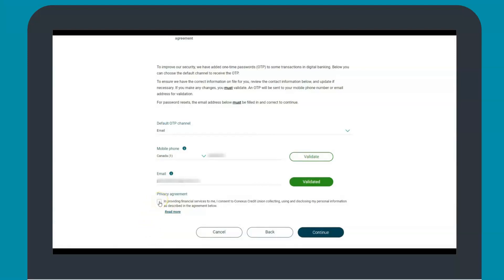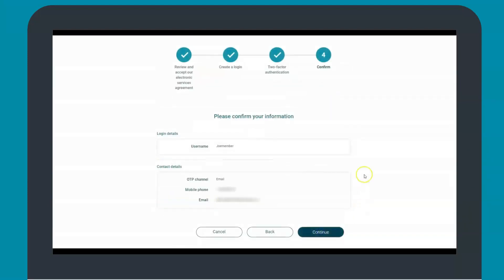Finally, you will need to acknowledge the privacy agreement by ticking off the box. Go ahead and select continue. This will take you to the confirmation screen. You should take a minute to confirm that all of the information is correct. When you are ready, click continue.